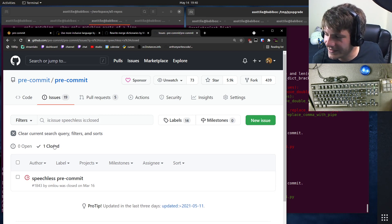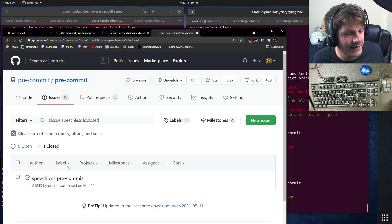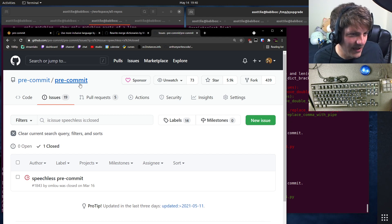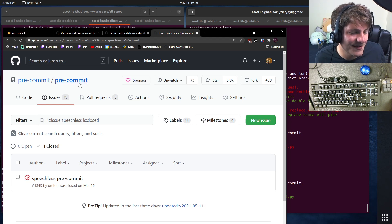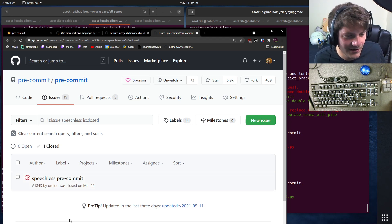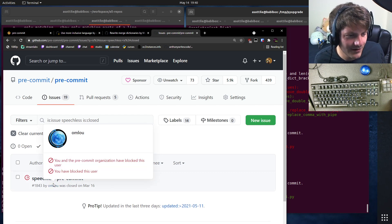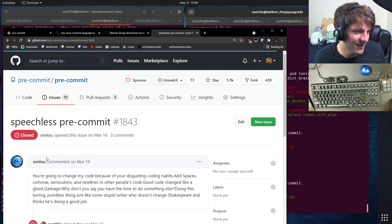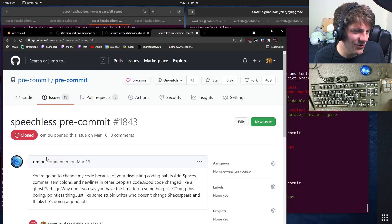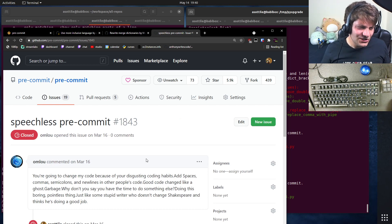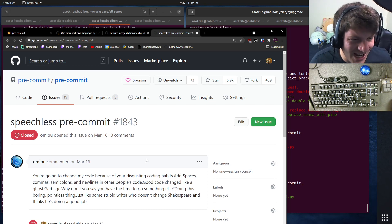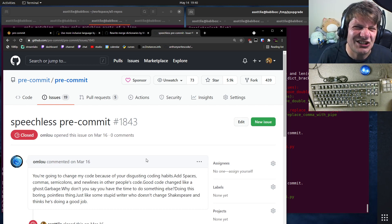So I got this GitHub issue on pre-commit, which is a linter code formatter framework, emphasis on code formatter. And umlau, who I've blocked of course, made this issue called speechless pre-commit. You're going to change my code because of your disgusting coding habits?